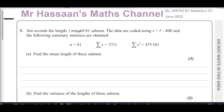Jim records the length L millimeters of 81 salmon. The data are coded using x equals L minus 600, and the following summary statistics are obtained: n equals 81 — that's the number of salmon recorded — the sum of x is 3711, which is the sum of the coded data, and the sum of x squared is 475,181.